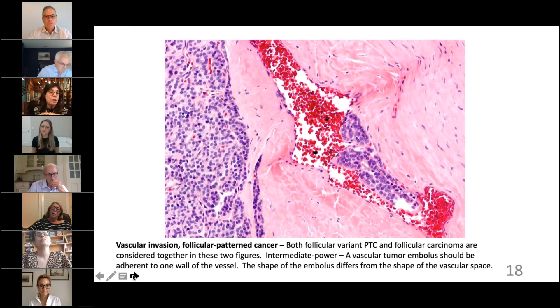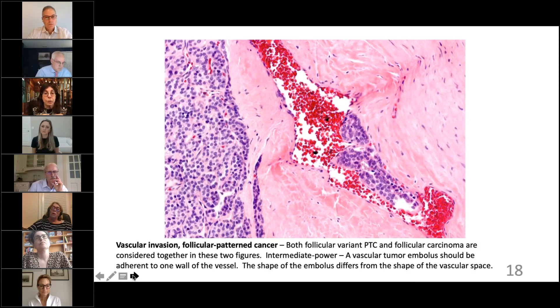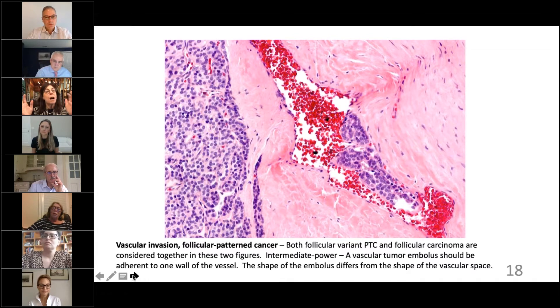Let's talk about vascular invasion. We need to be very specific about whether something is in a lymphatic space or a vascular space. Here I show you a perfect textbook example of vascular invasion.